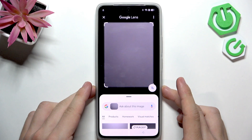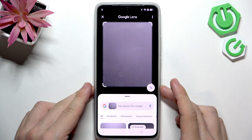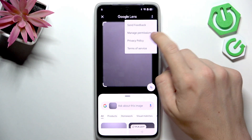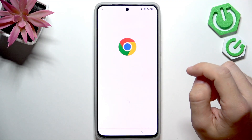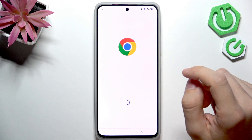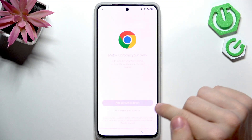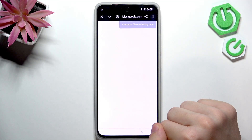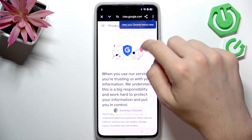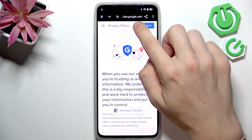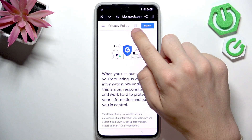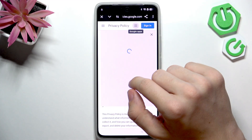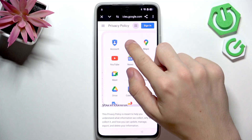Now click on the three dots in the top right corner and go to privacy policy. Click on use without an account, and then click on the nine dots at the top to select search.